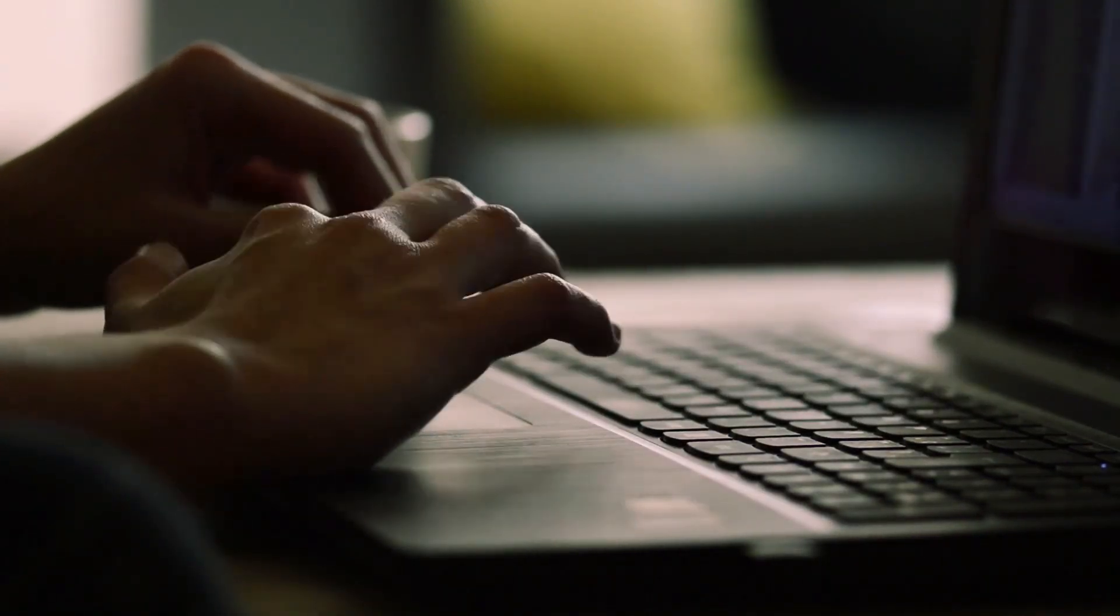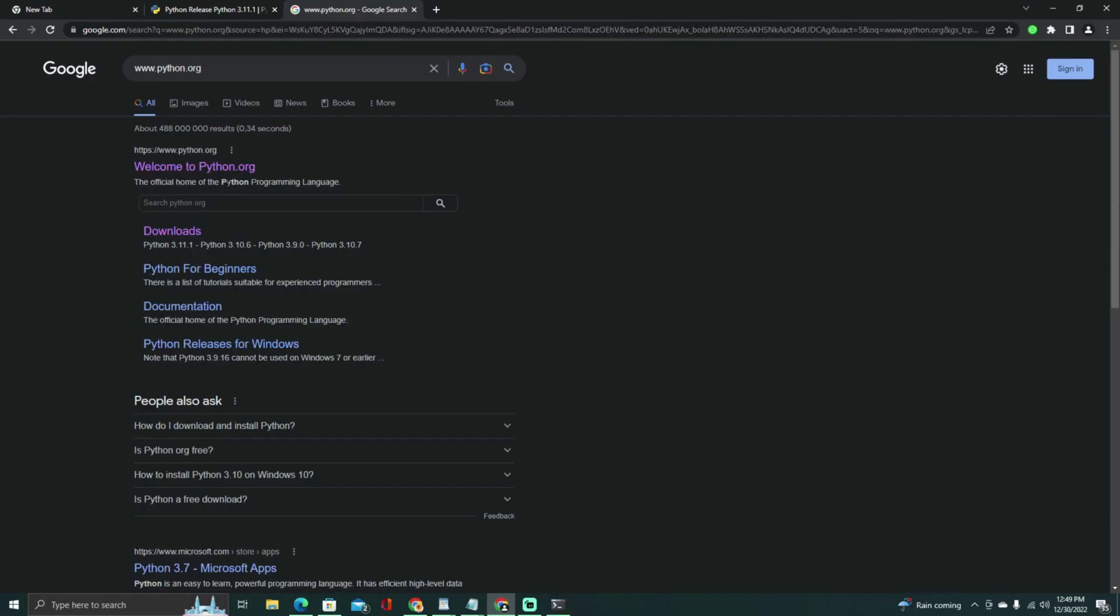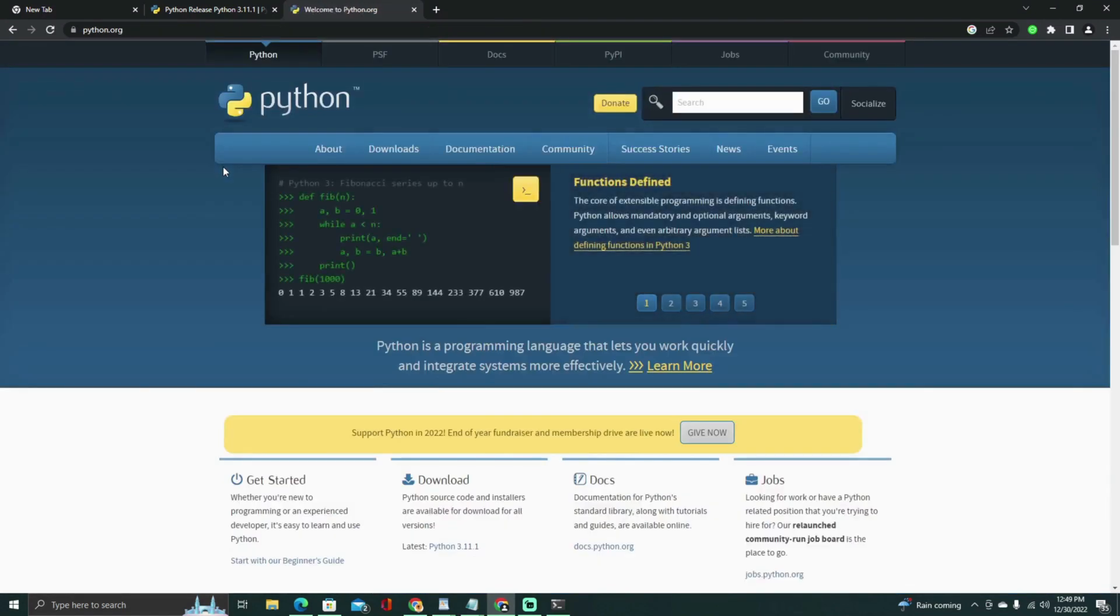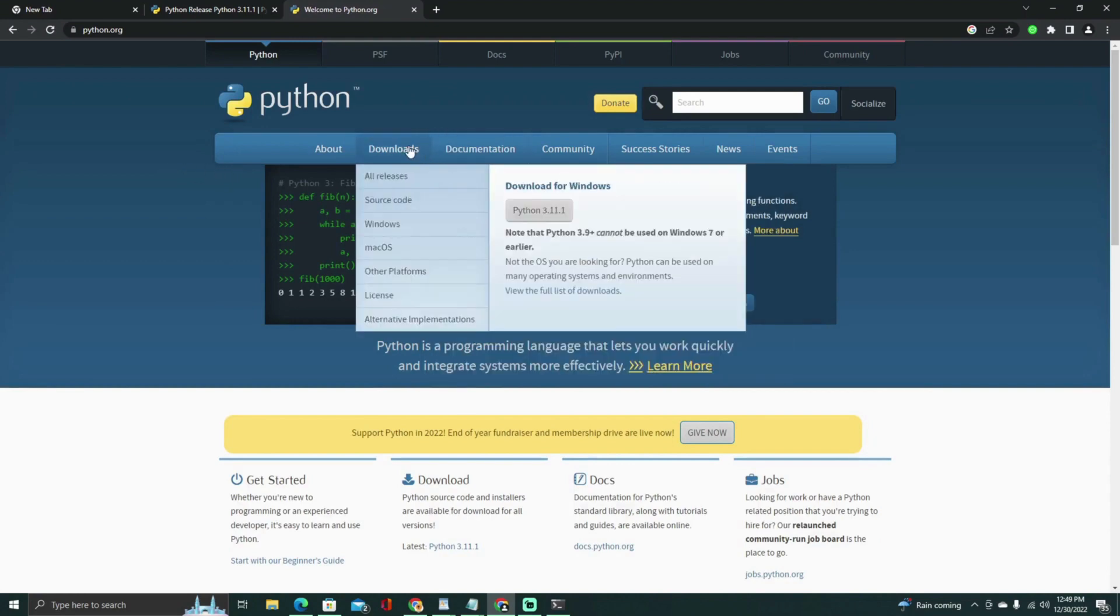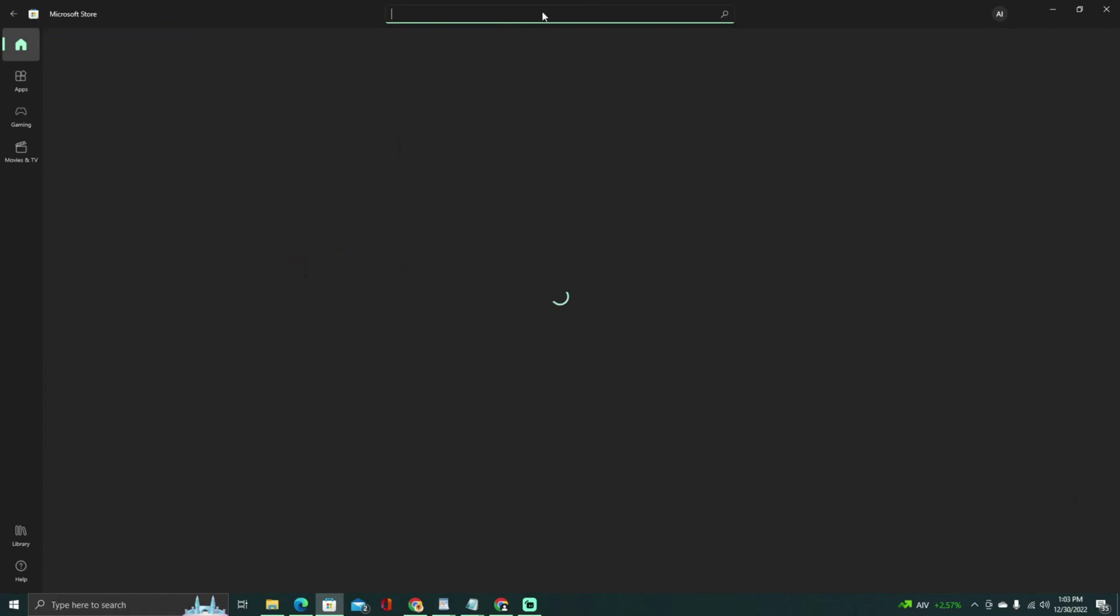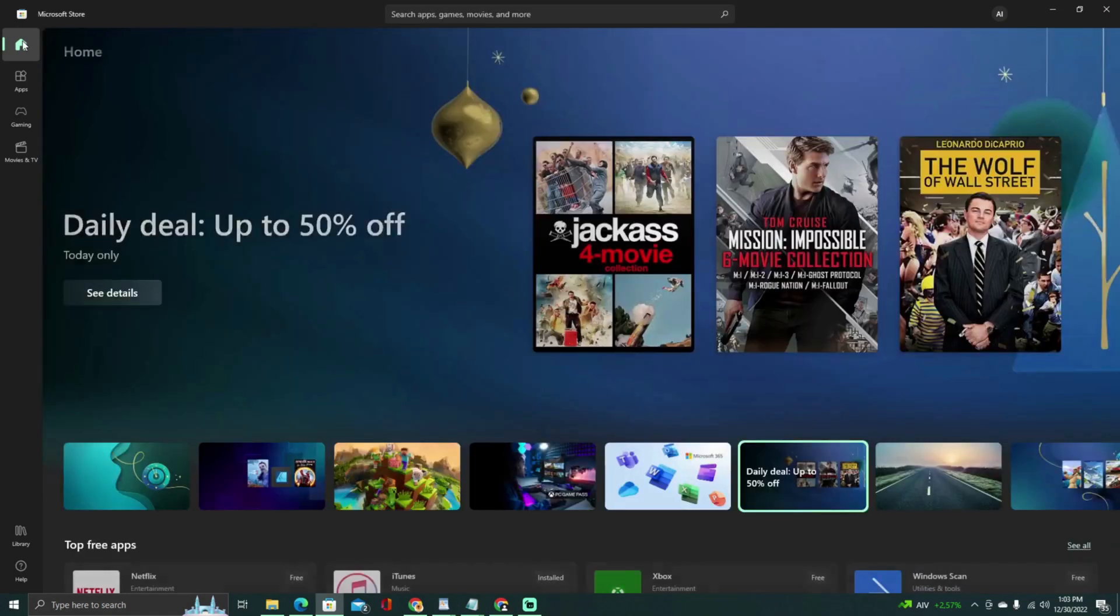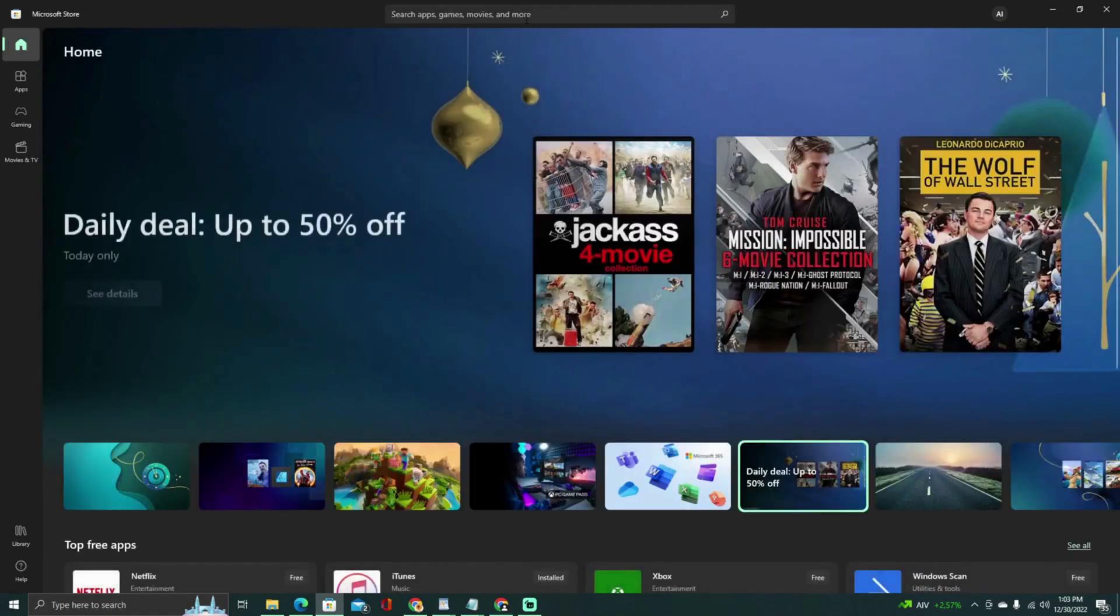Make sure you have Python installed on your system, but if not you can download and install the latest version of Python from www.python.org/downloads. The next step is to go to your Microsoft Store and download terminal.